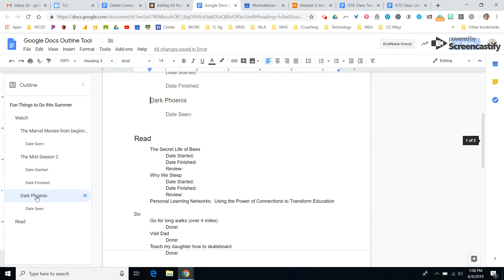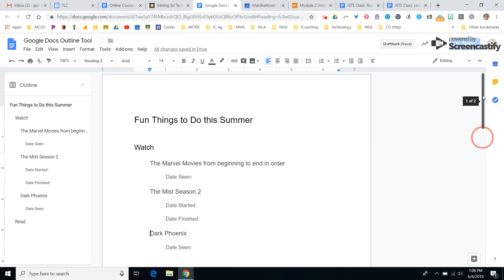And so you can also use this like an index. So a couple of great things to use with this new outline feature that showed up on Google Docs.